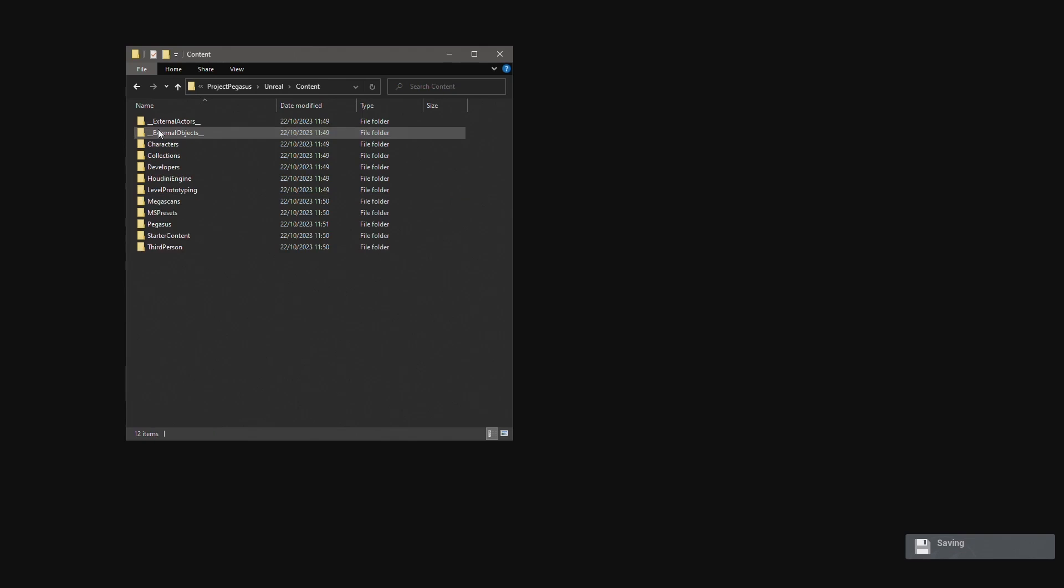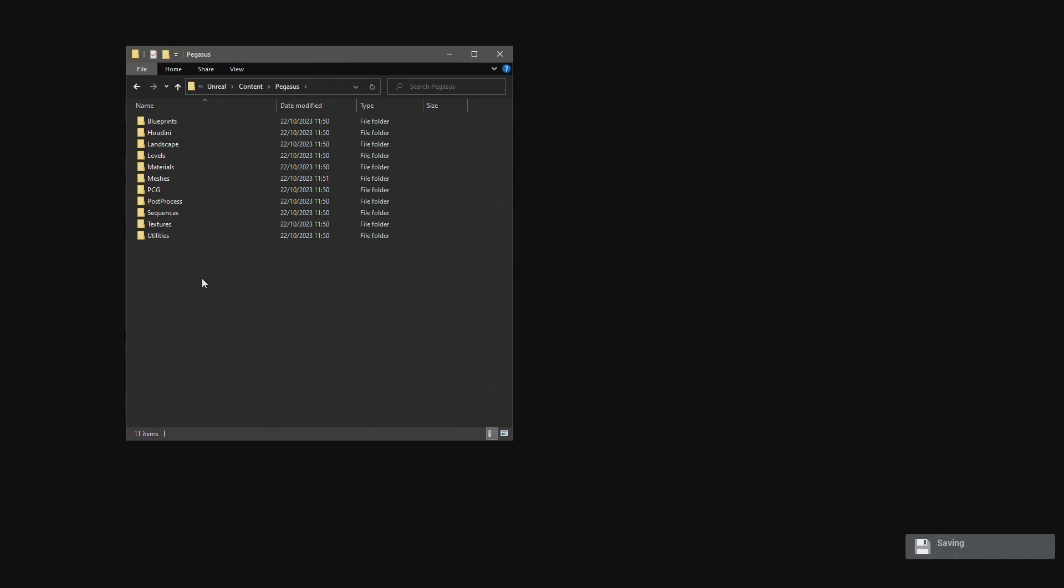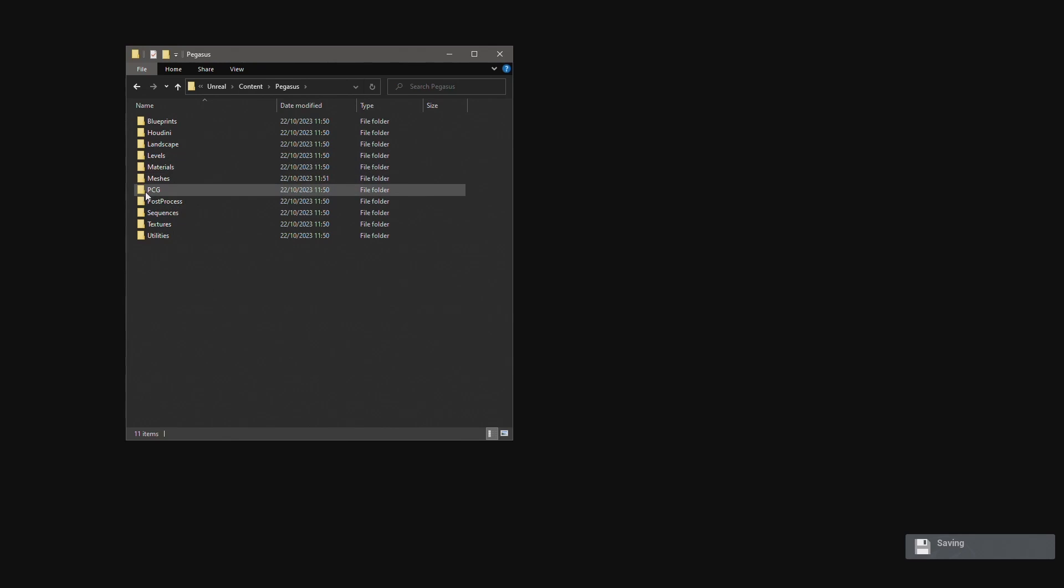In the content folder I have a Pegasus folder which contains all of the files that we created during the development of Project Pegasus. So this includes folders for blueprints, Houdini digital assets, landscape files, our levels, as well as materials, meshes and textures.